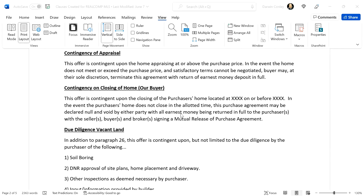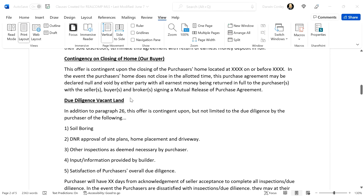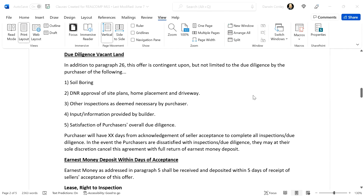Contingency on the closing of a home — this is different. I'm okay with sellers accepting these, but I want certain things. This clause says: 'This offer is contingent upon the closing of the purchase home located at, on or before this date. In the event the purchase home does not close in the allotted time, this purchase agreement may be declared null and void by either party with all earnest money returned in full to the purchaser, with buyer, seller, and broker signing a mutual release.'